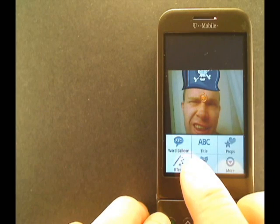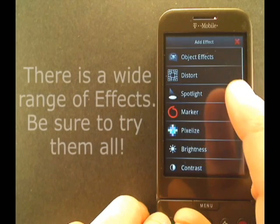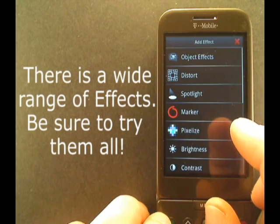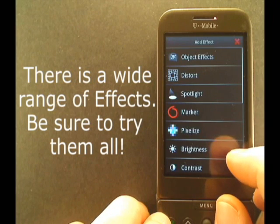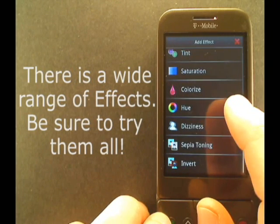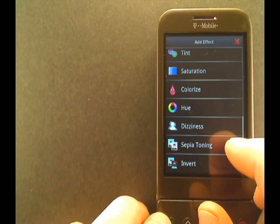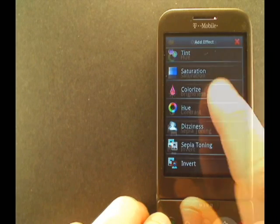We need an effect here. So we get everything from object effects, distort, spotlight, marker, pixelize, brightness, contrast, temperature, tint, saturation, colorize, hue, dizziness, sepia tone, and invert.